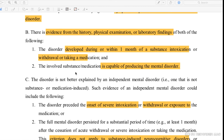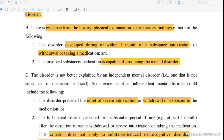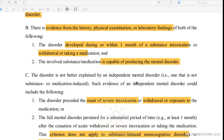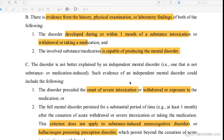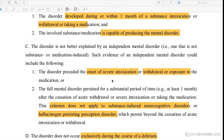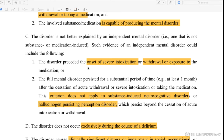The involved substance or medication must be capable of producing the mental disorder. This mental disorder has the capability, through the substance, to produce symptoms. Once identified as not substance or medication induced, it is considered a primary mental disorder.